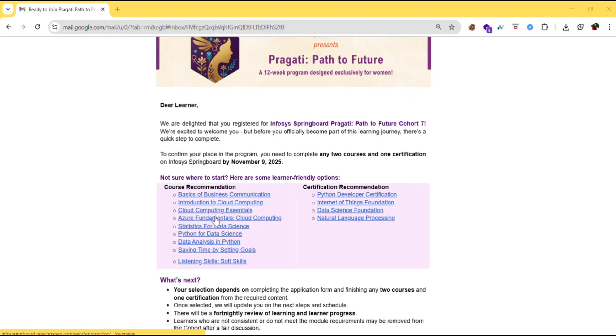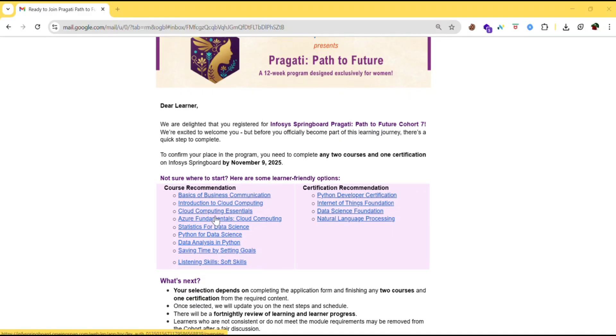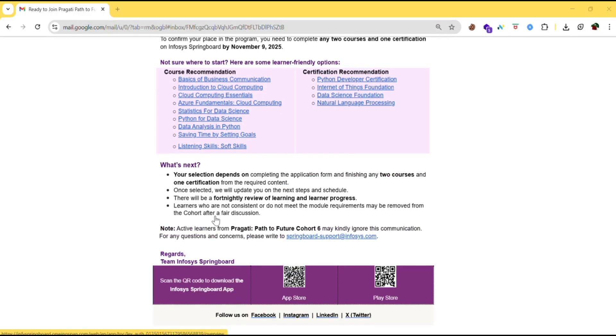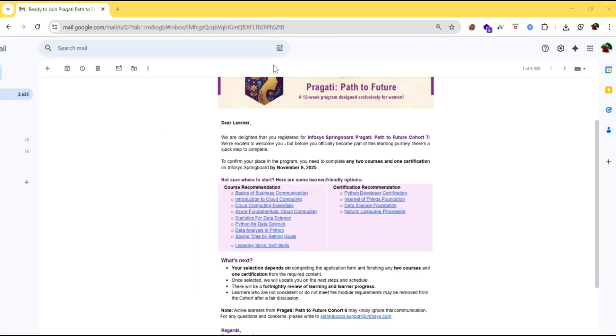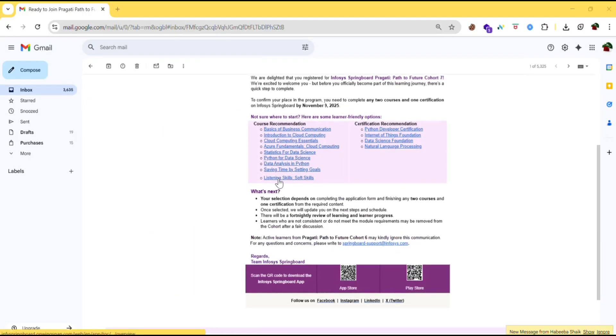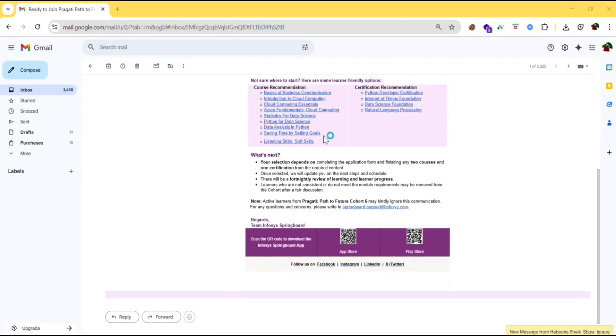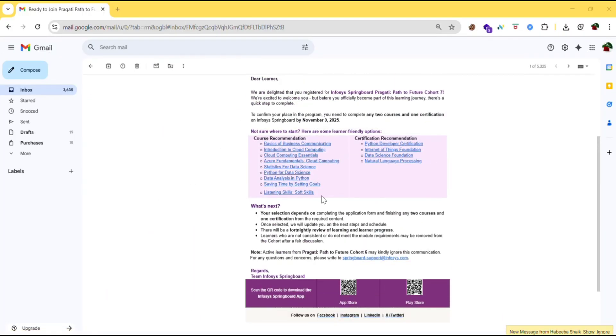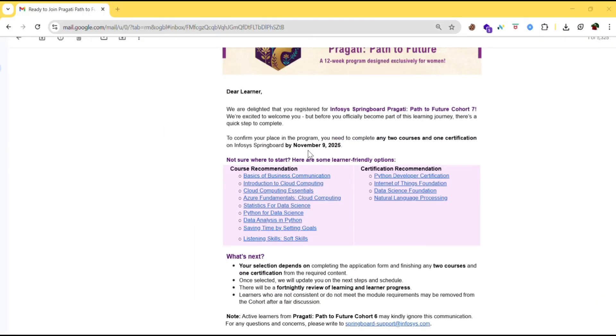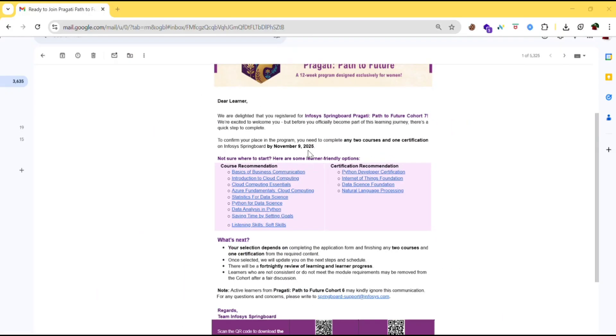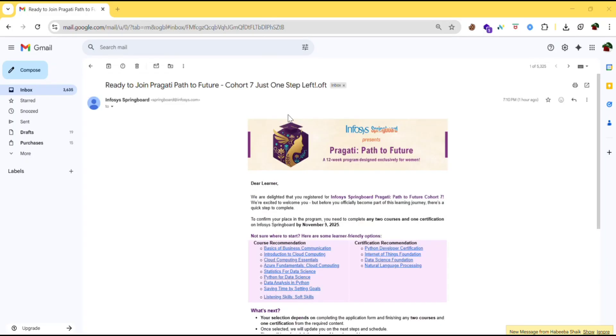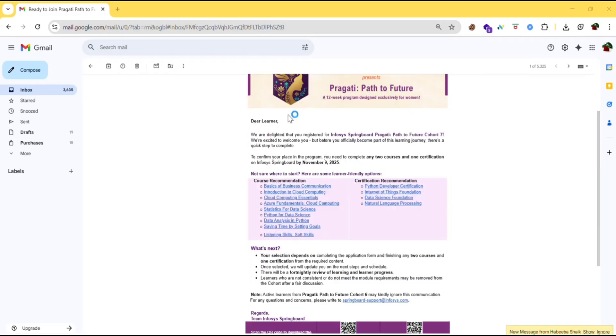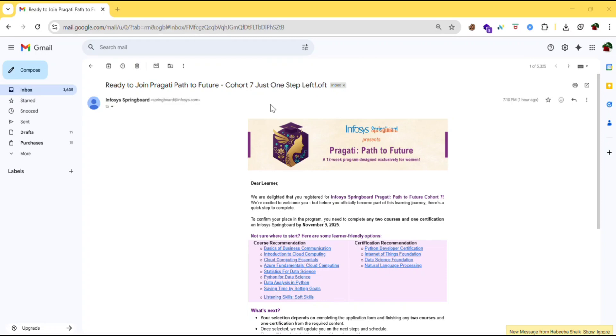Complete the two courses and one certification. Then only you will be eligible for the next modules. And make sure you are completing all the courses and certification and keep checking your mails for further updates. So this is a golden opportunity for every girl. So make use of it and by just being consistent you can visit the Infosys company. So share this with your friends too, so you together can complete these courses and you can together go to the Infosys campus.